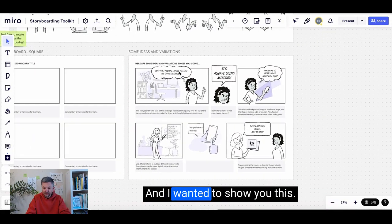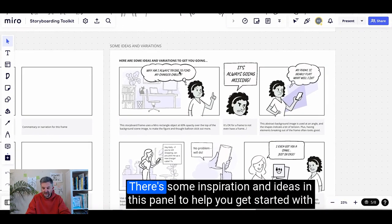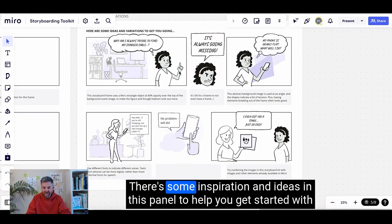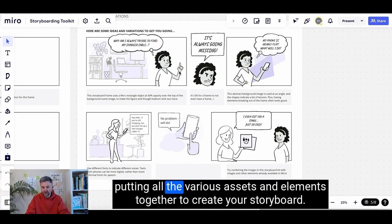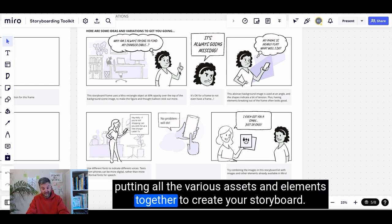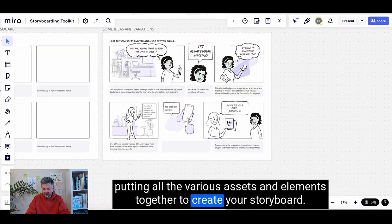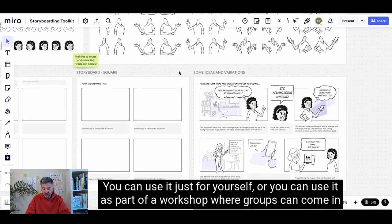And I wanted to show you this — there's some inspiration and ideas in this panel to help you get started with putting all the various assets and elements together to create your storyboard.